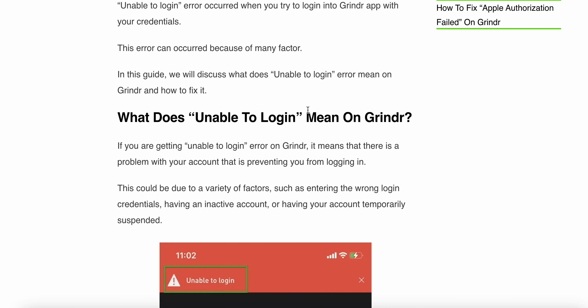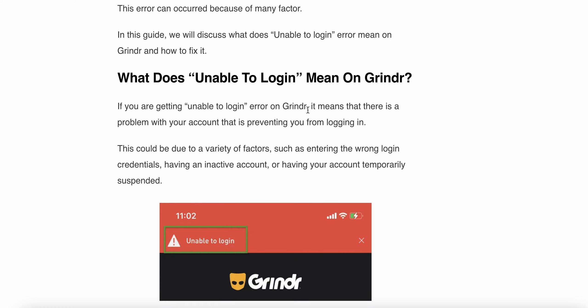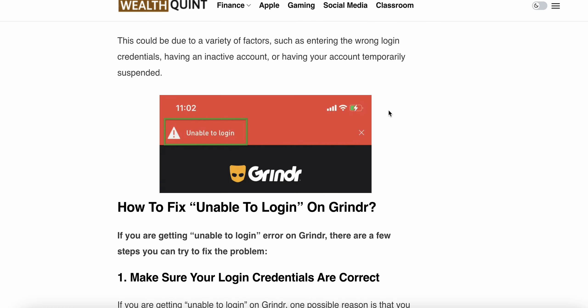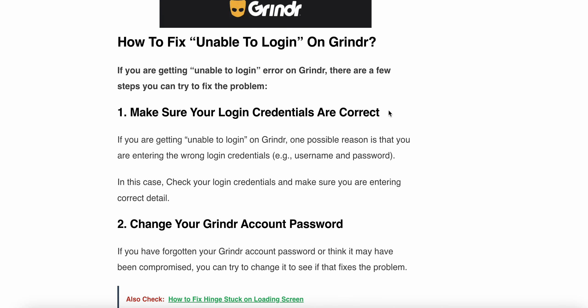What does the unable to login mean on Grindr? If you are getting unable to login error on Grindr, it means that there is a problem with your account that is preventing you from logging in. This could be due to a variety of factors, such as entering the wrong login credentials, having an inactive account, or having your account temporarily suspended.